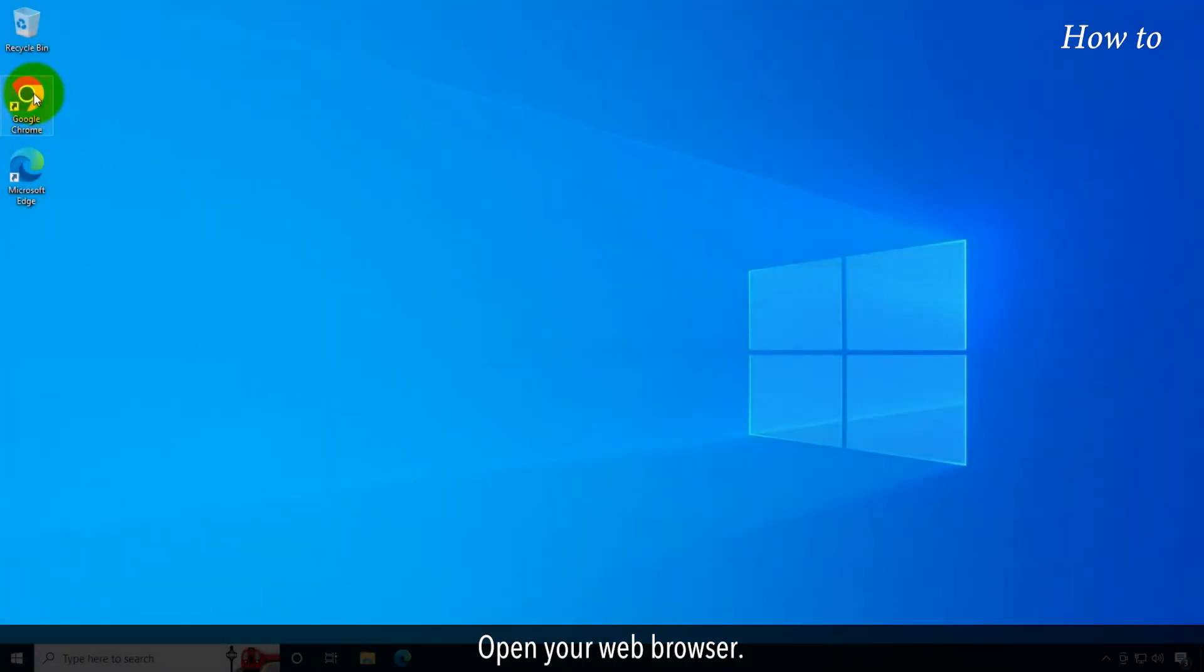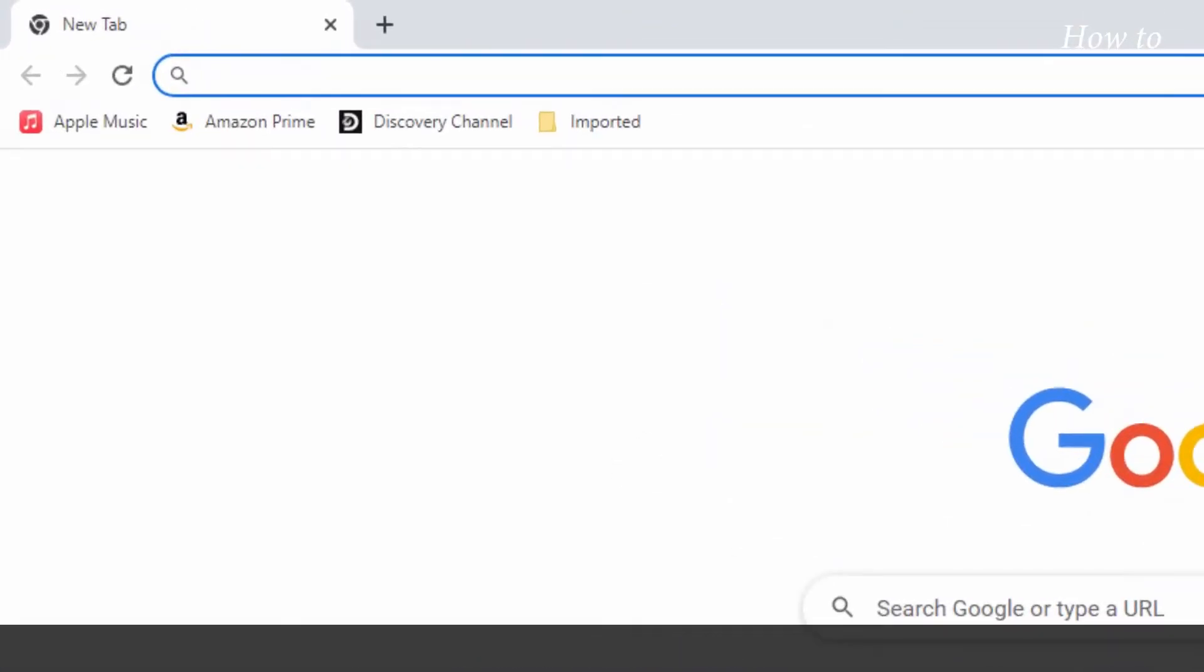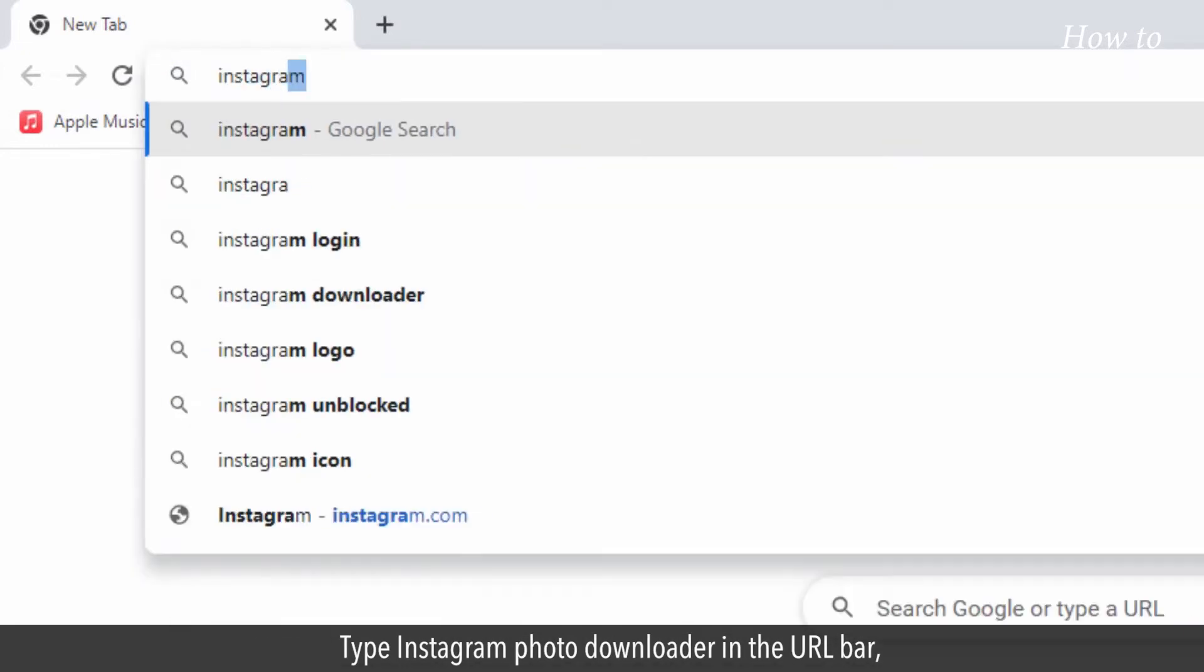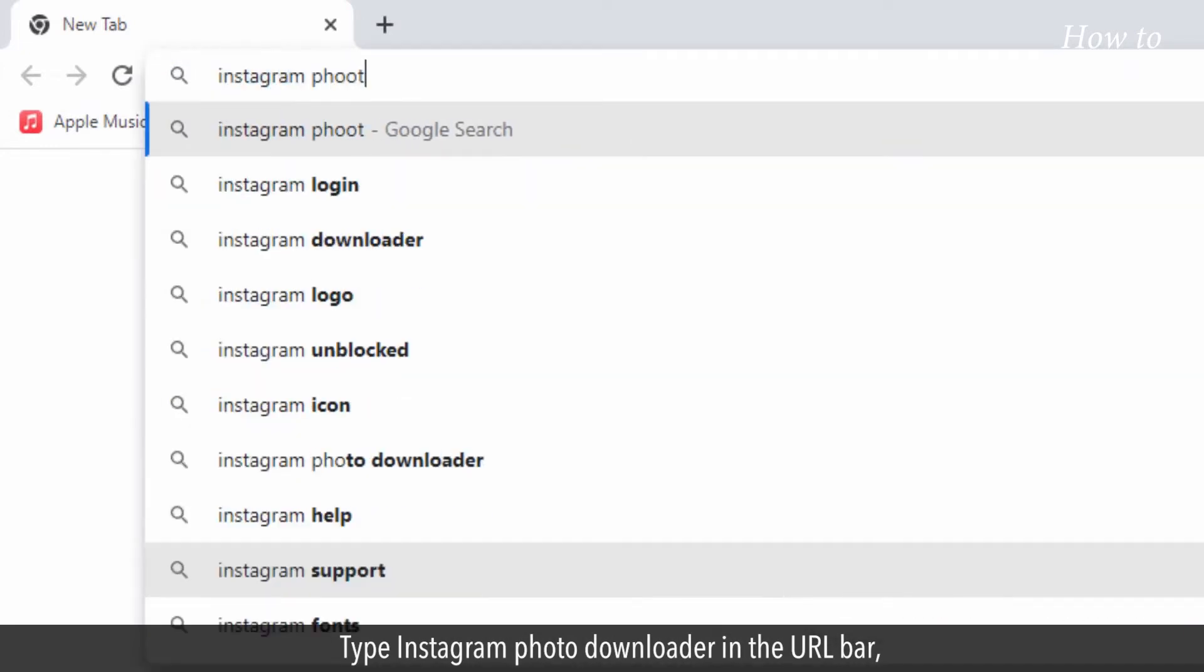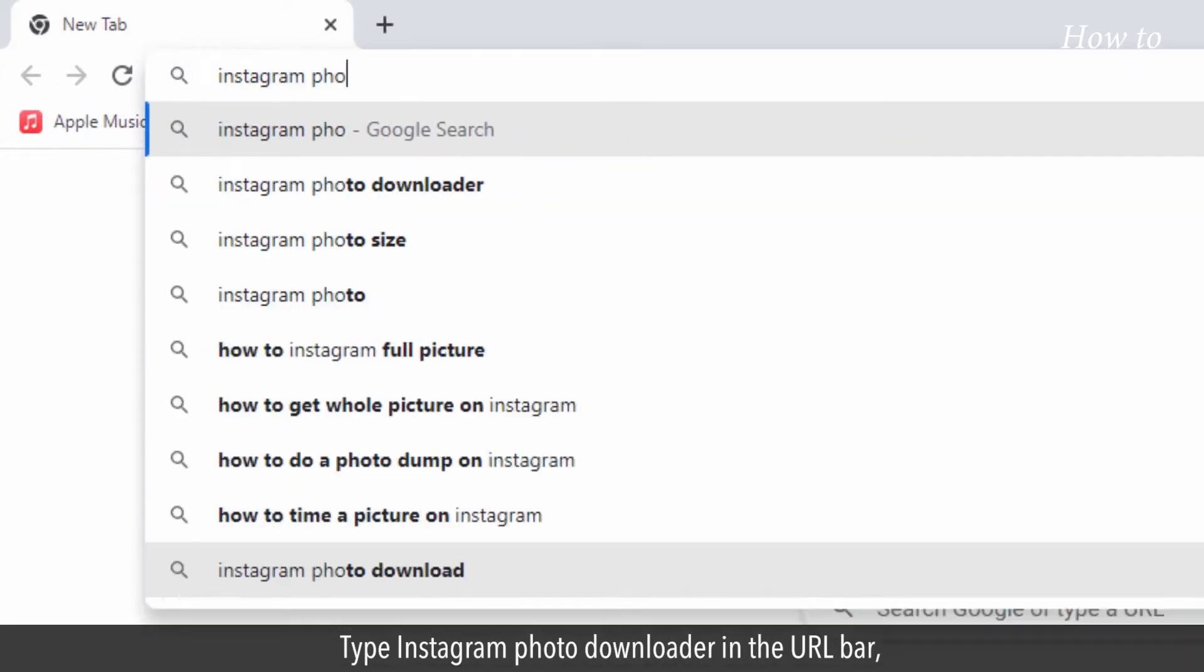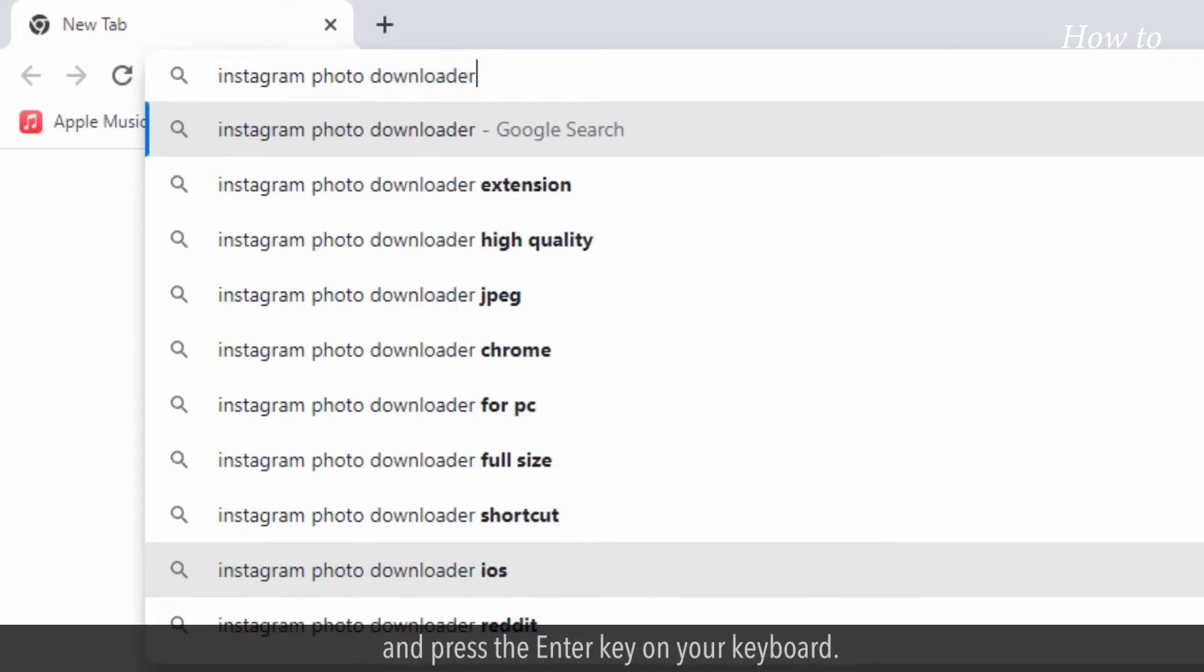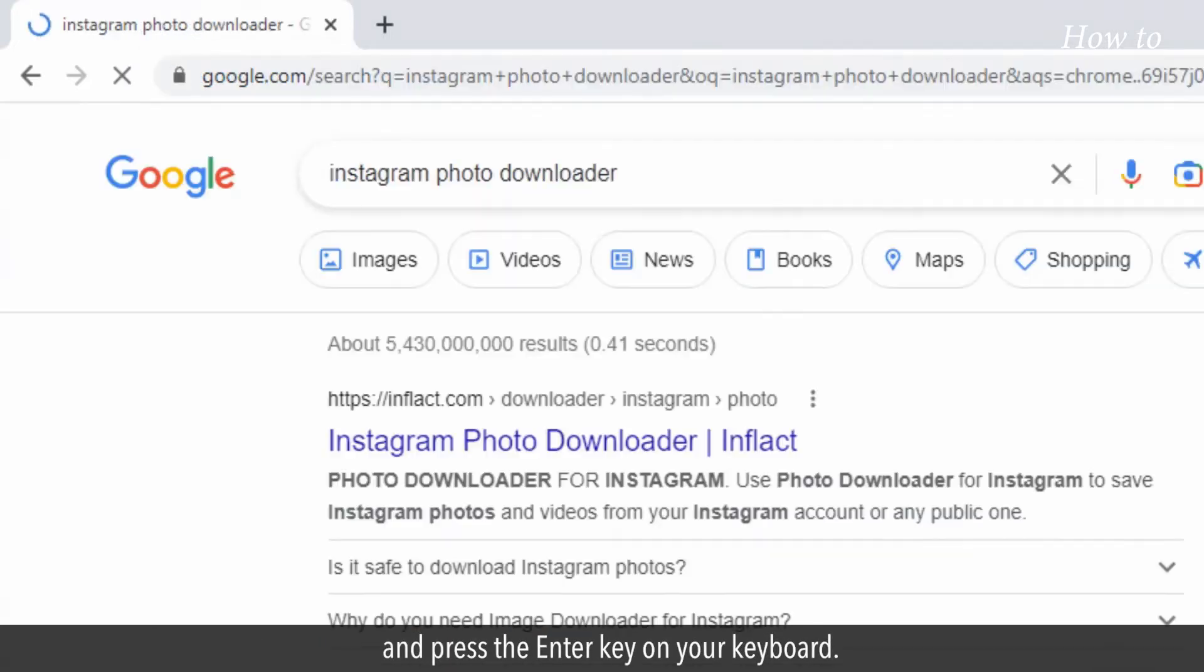Open your web browser. Type Instagram Photo Downloader in the URL bar and press the Enter key on your keyboard.